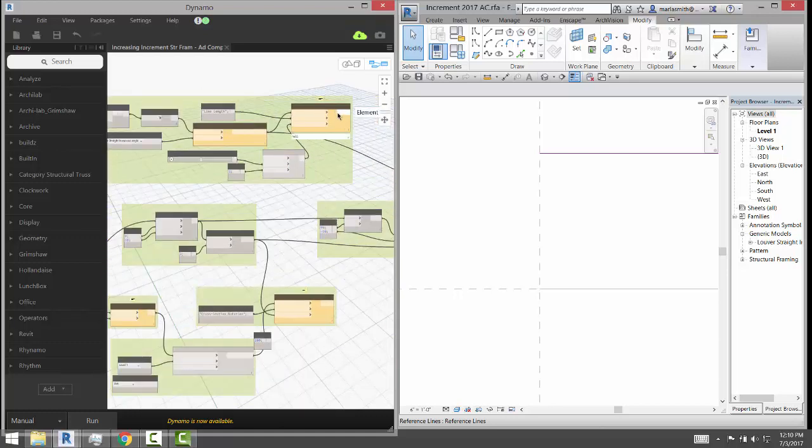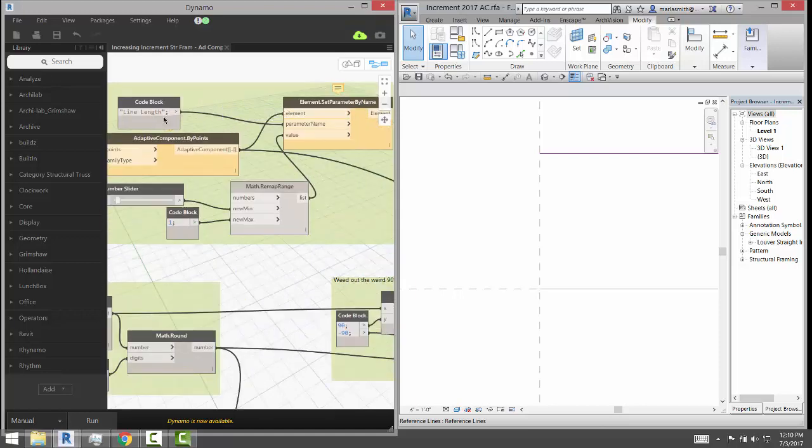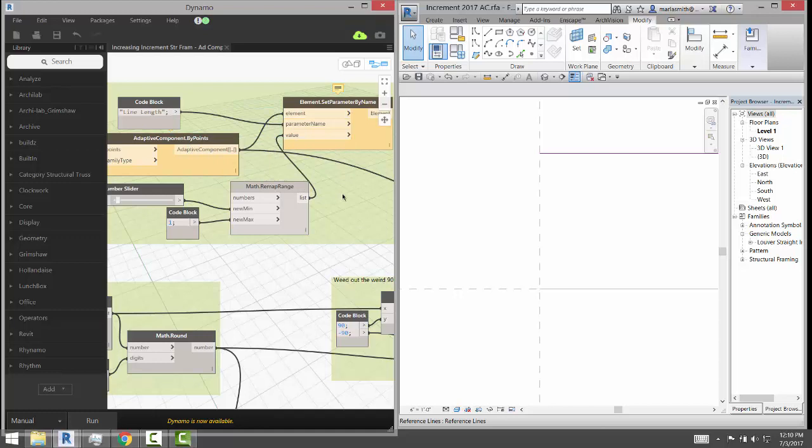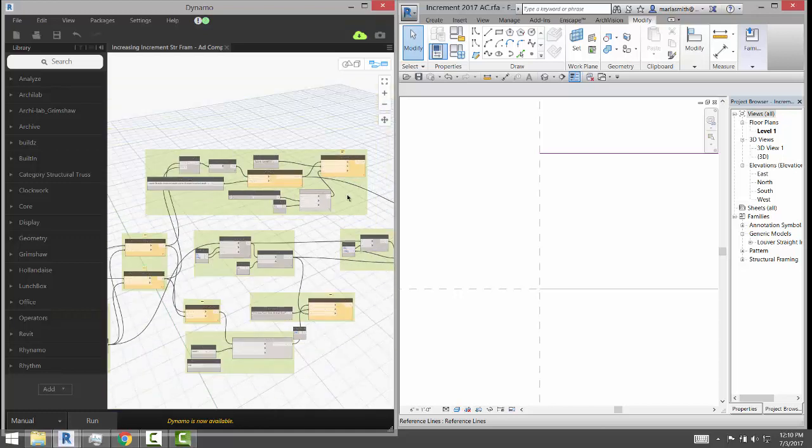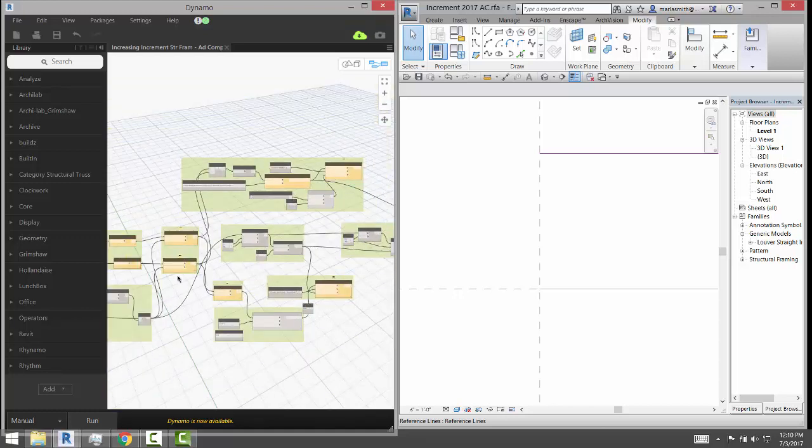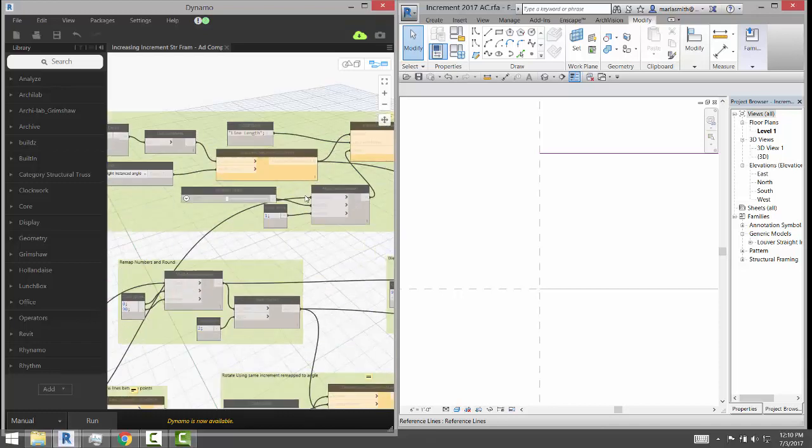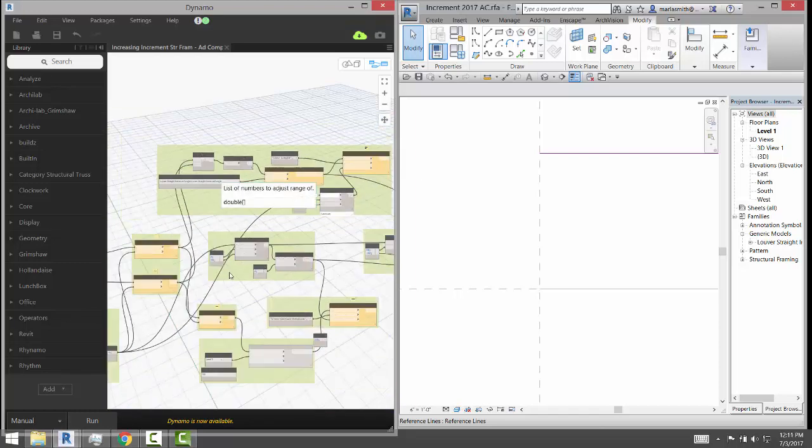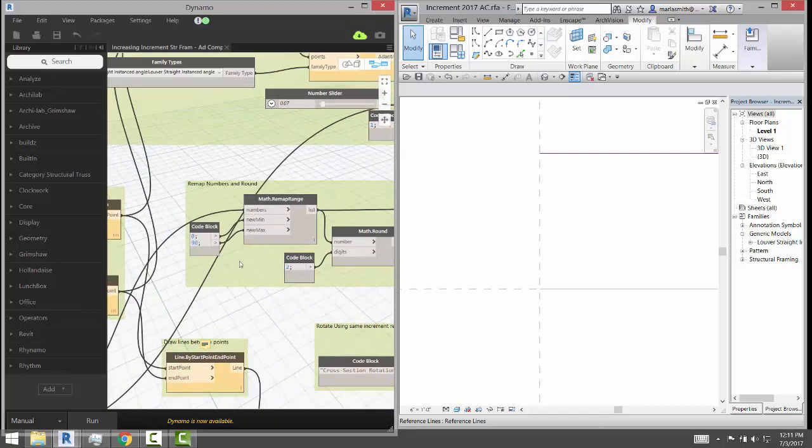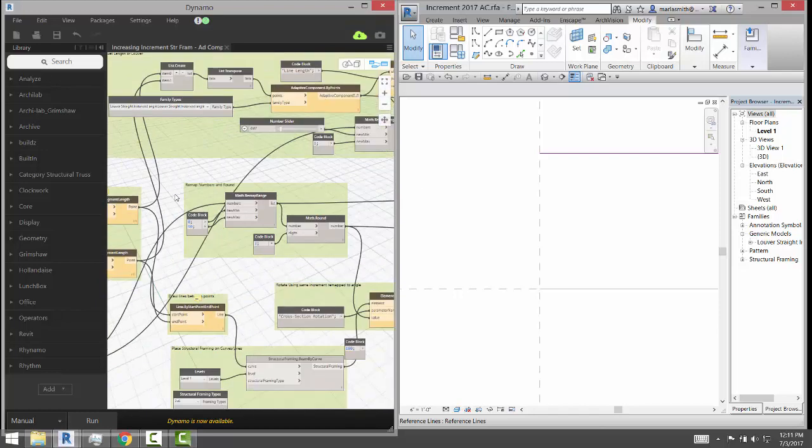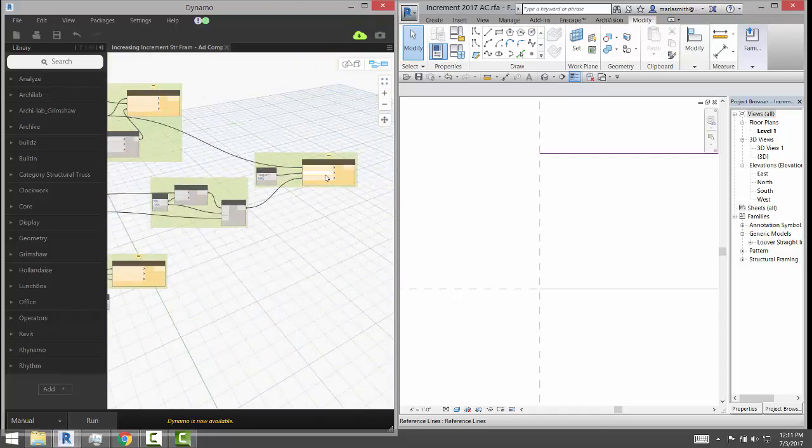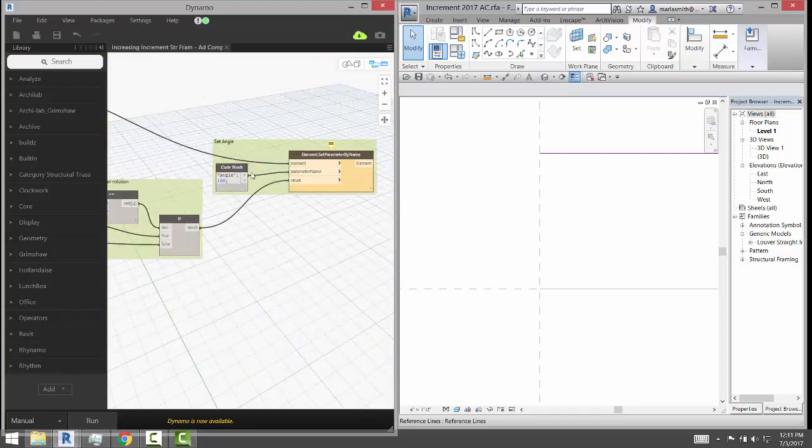And then there's a couple of things that are being set by the increment. For example, we have the line length and that one is remapping the numbers. We remap those numbers, plug those into there, that's going to remap that range right there between 1 and 0.07, which is looking at feet.